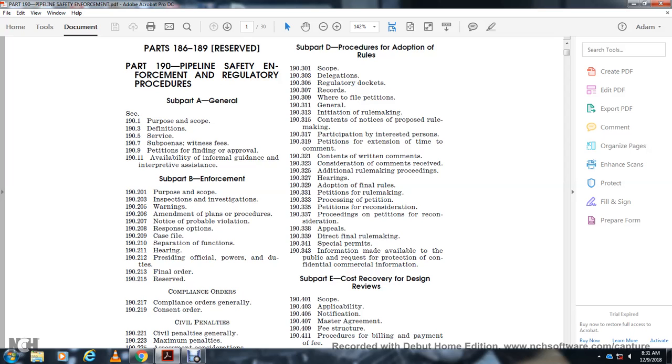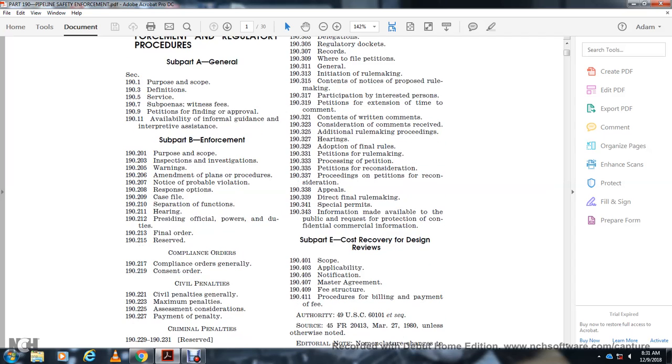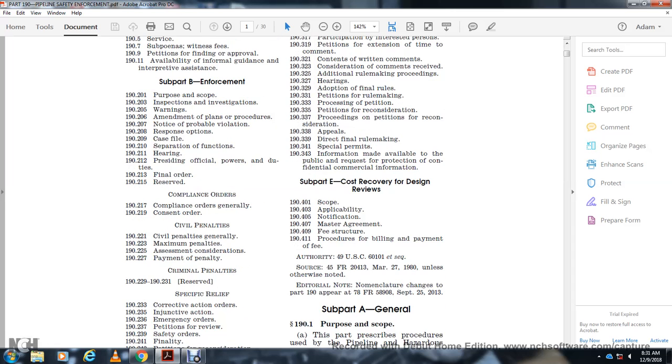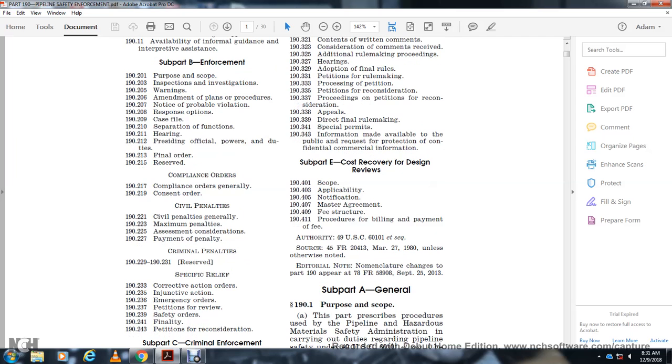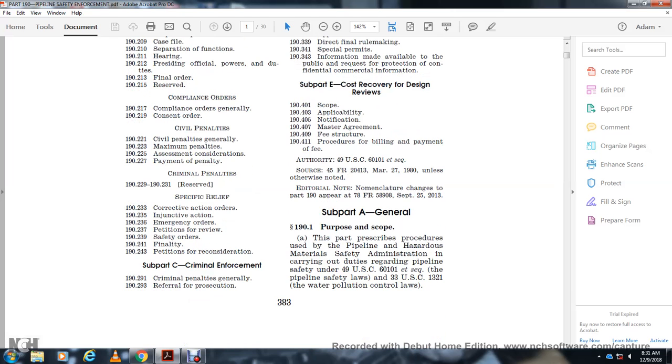Section 192.11 Hearing. Section 192.12 Presiding Official Powers and Duties. Section 192.13 Final Order. Section 192.15 Reserved. Compliance Orders: 192.17 Compliance Order General, 192.19 Consent Order. Section 192.21 Civil Penalties General. Section 192.23 Maximum Penalties. Section 192.25 Assessment Considerations. Section 192.27 Payment of Penalties. Criminal Penalties 192.29 through 192.31.